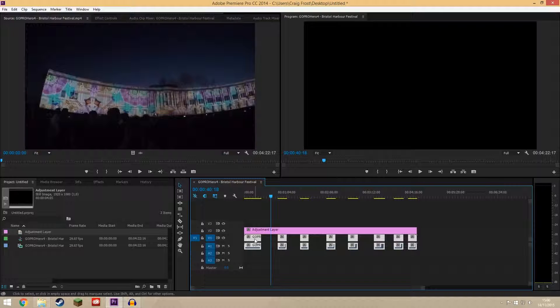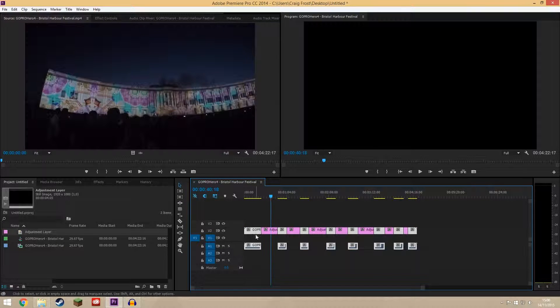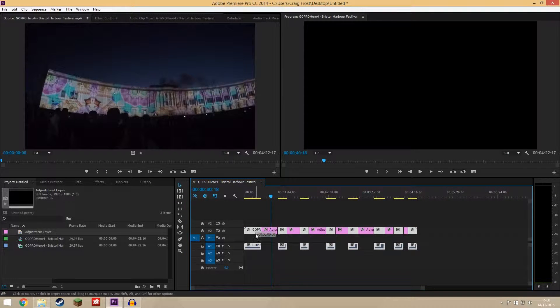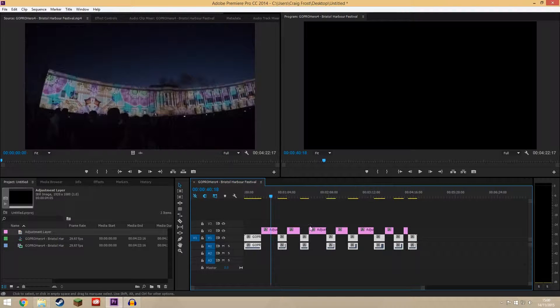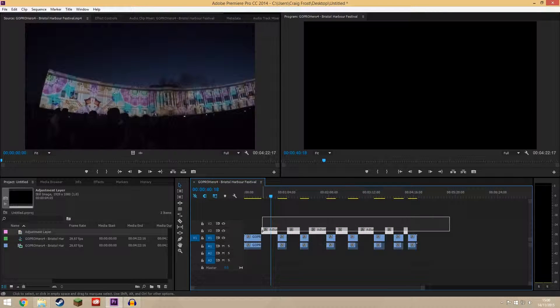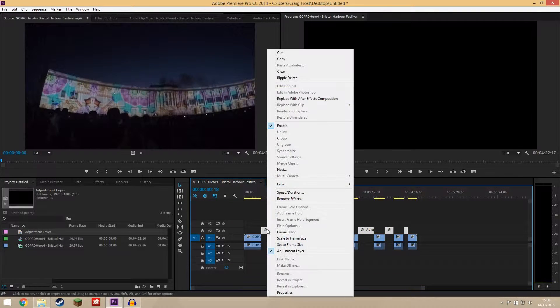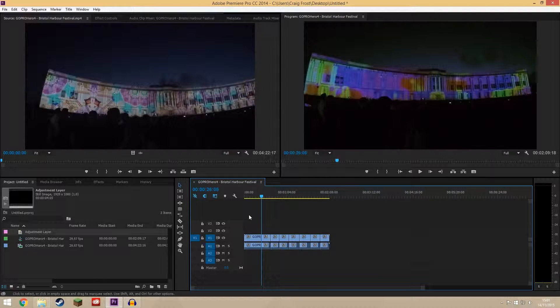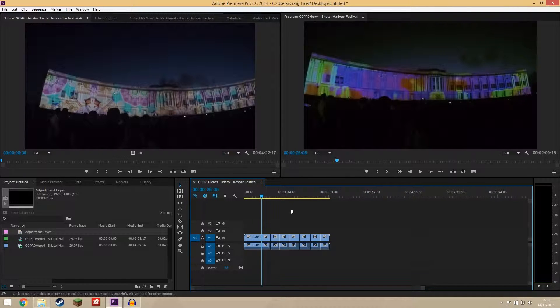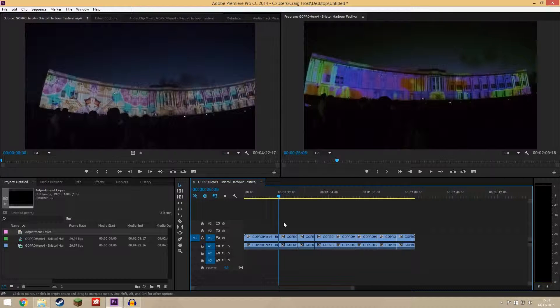Now select your video, drag it up, drag it down again and now it's created the adjustment layer inside the gaps. Now just select the adjustment layer, right click, ripple delete and there you go.